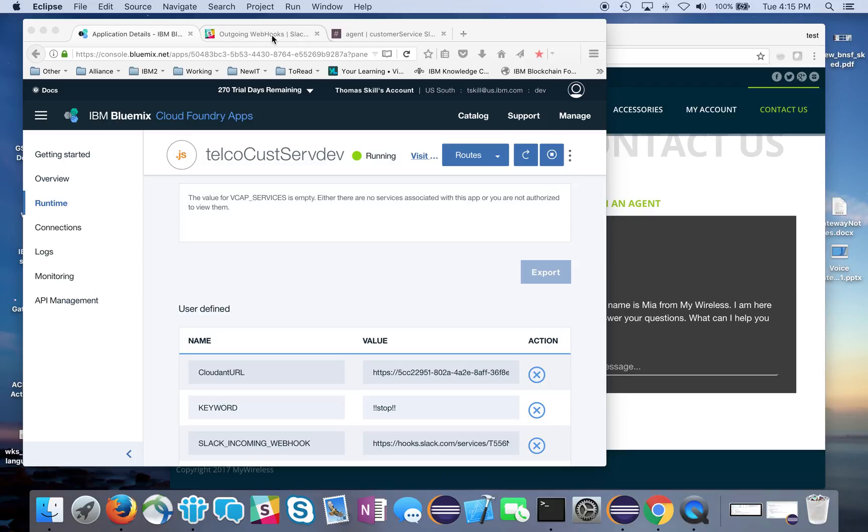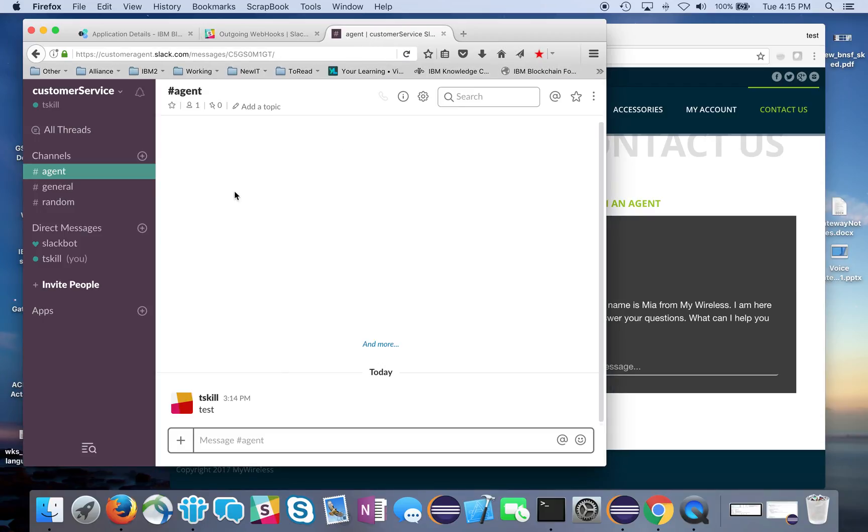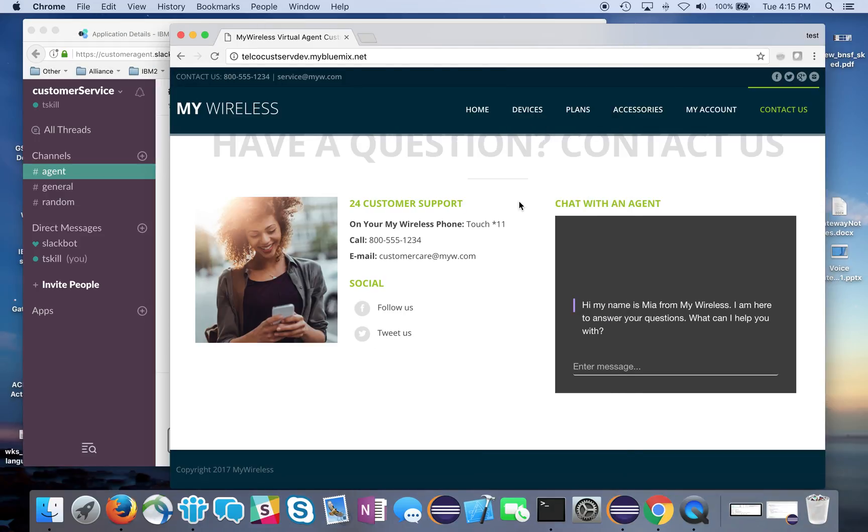This would be an agent actually looking at this. I'm going to use two different browsers, Chrome and Firefox, just so I have an illusion here of two different people talking to each other. I'll go ahead and go into my bot.